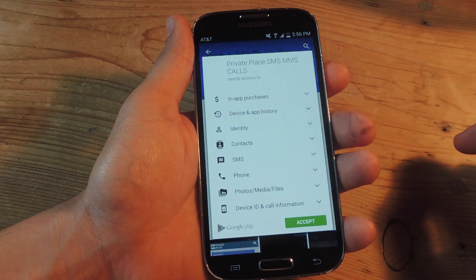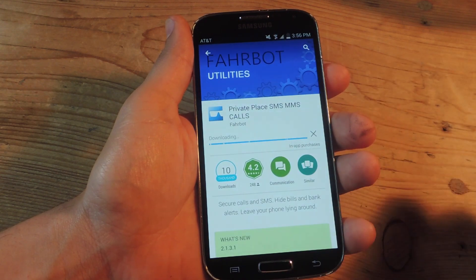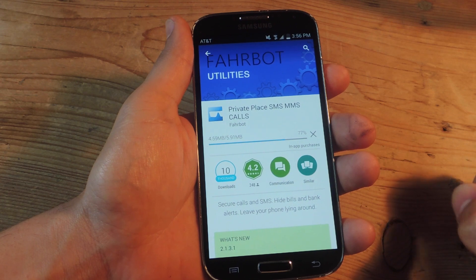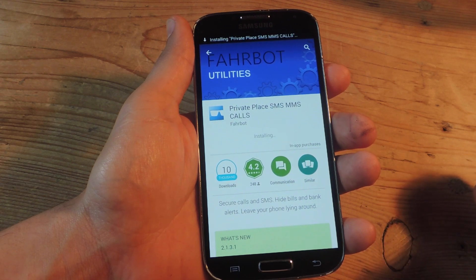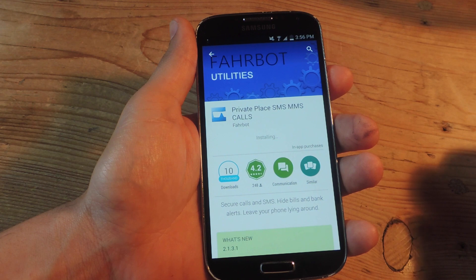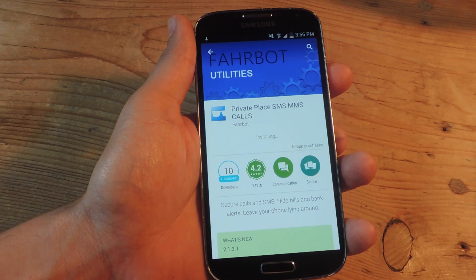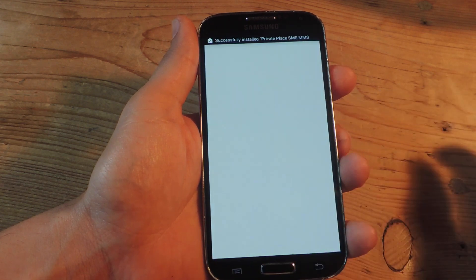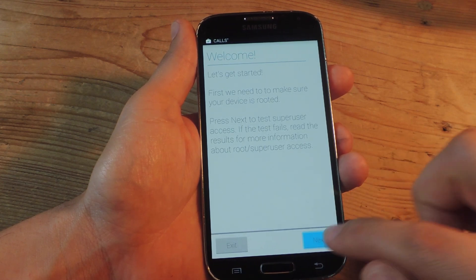So let's go ahead and start by installing the free application. After you do install it, you'll need to open it up, and it will initially check your root status. We're going to open it up and just follow the prompts.